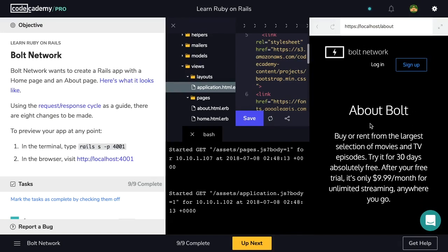Successfully created a static Ruby on Rails application with just a few steps. I hope this walkthrough was helpful. I'll see you next time and happy coding.